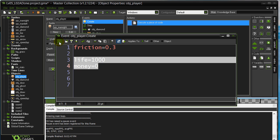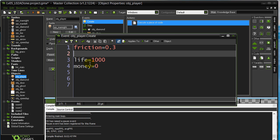The new type of variable — global — doesn't belong to an instance or to an object. It basically belongs to the entire game. With instance variables, if the player is gone, those variables are gone, or if you make a new player, the variables get remade fresh. With a global variable, once it's made, it's sort of there forever until the game ends.